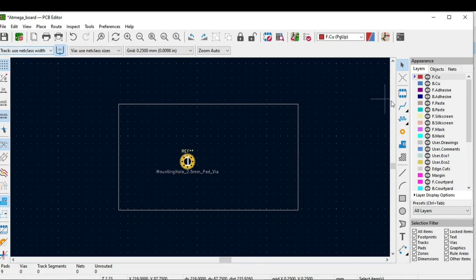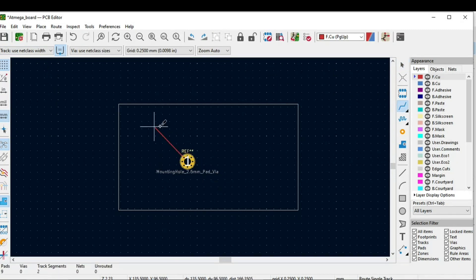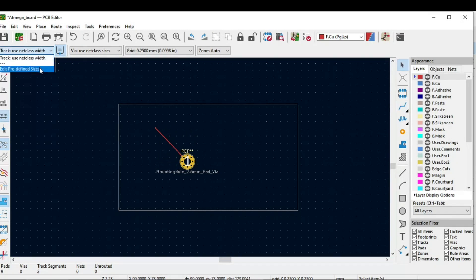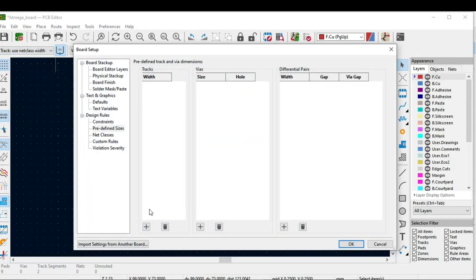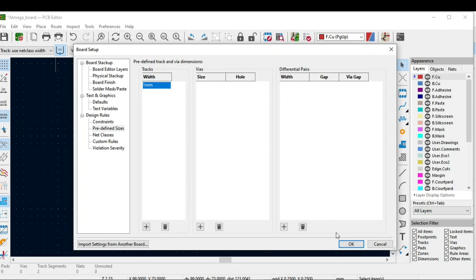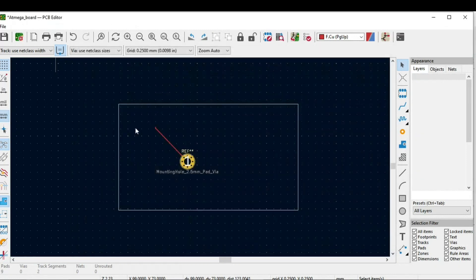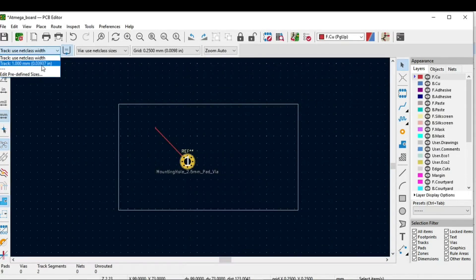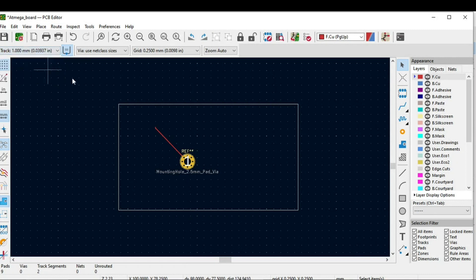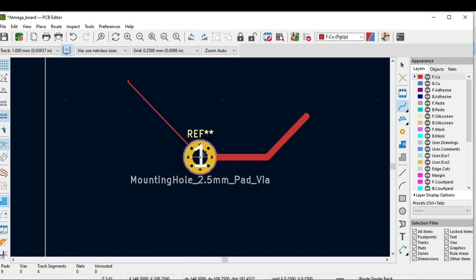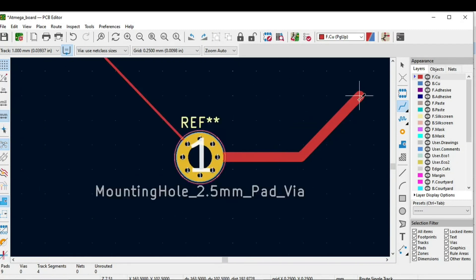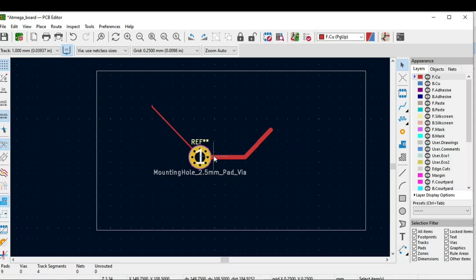One more thing: in tracks, for example, if you are routing the tracks and if you want to change the thickness of the track, you can also customize your track size. In this you need to select, for example, I need one millimeter track width and you can just click on OK and you have the option of one millimeter track. If you can see, the track width is now increased to one millimeter. This way you can work on the PCB layout part.